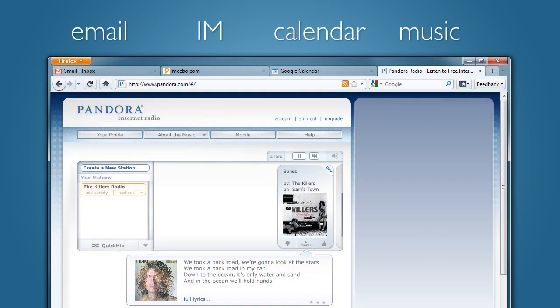Increasingly, users are living inside of their web browser, and they use web applications for their email, instant messaging, viewing their calendar and listening to music, as well as other more specialized applications. But unfortunately, this ends up taking up your entire tab strip, and there isn't much room for your day-to-day activities on the web.